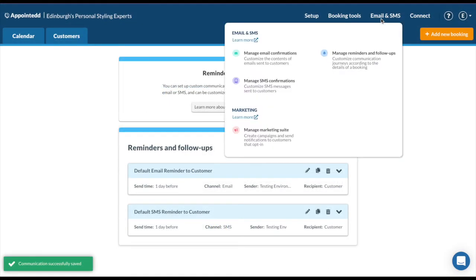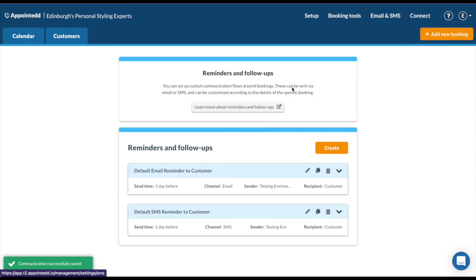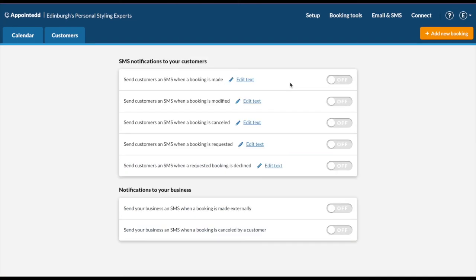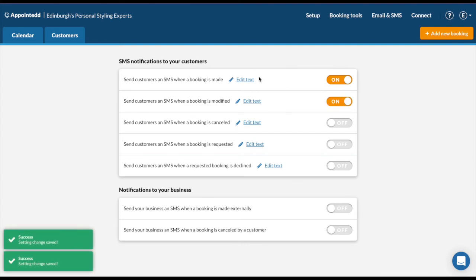We do also have the third option here of managing your SMS confirmations. They look just the same as email, so you would use them by turning them on and you can edit the text. Please remember you have to purchase the SMS bundles to use them.